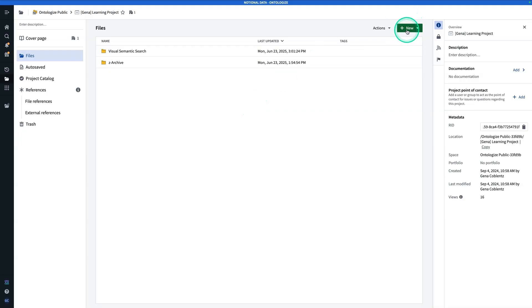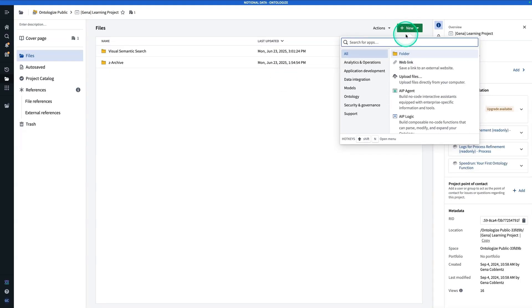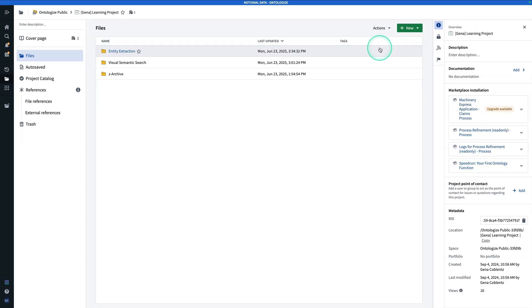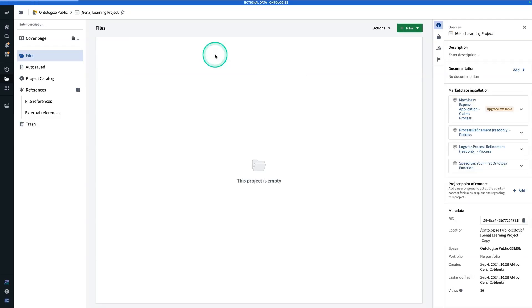And now from here, we're going to hit New, make a new folder, and call this one Entity Extraction. Now that you have your folder, you're going to click into it.